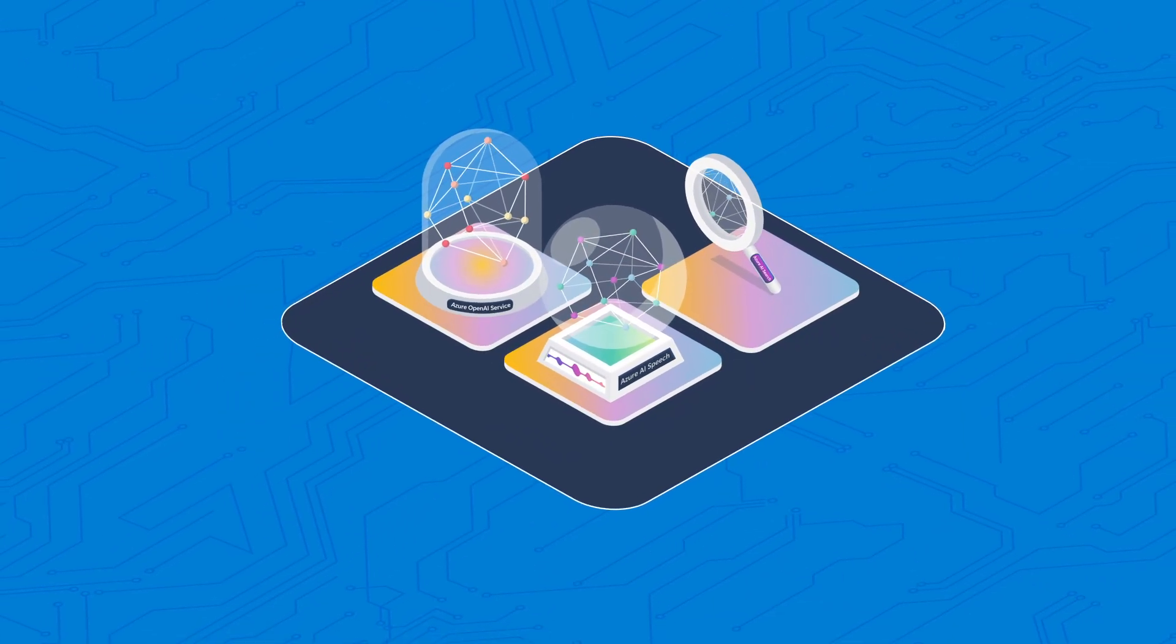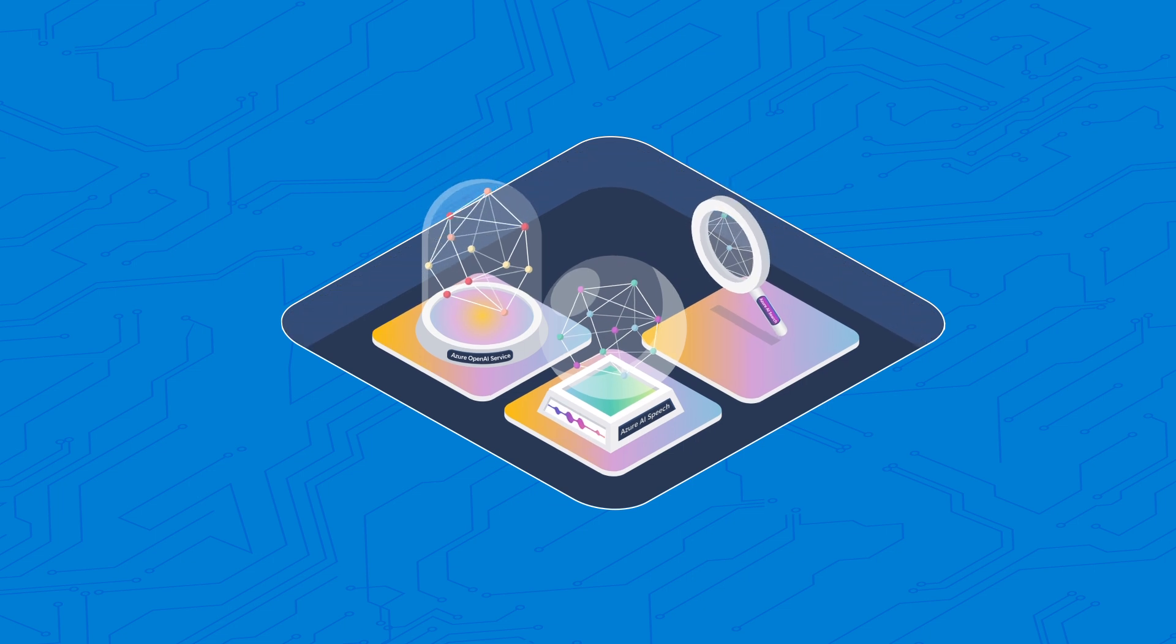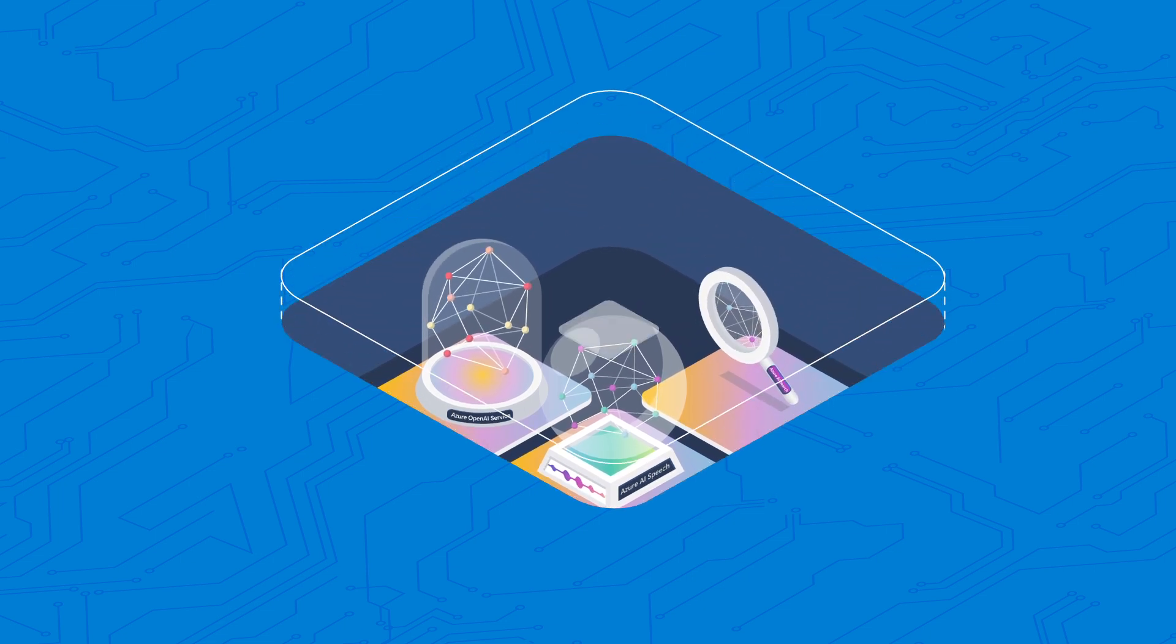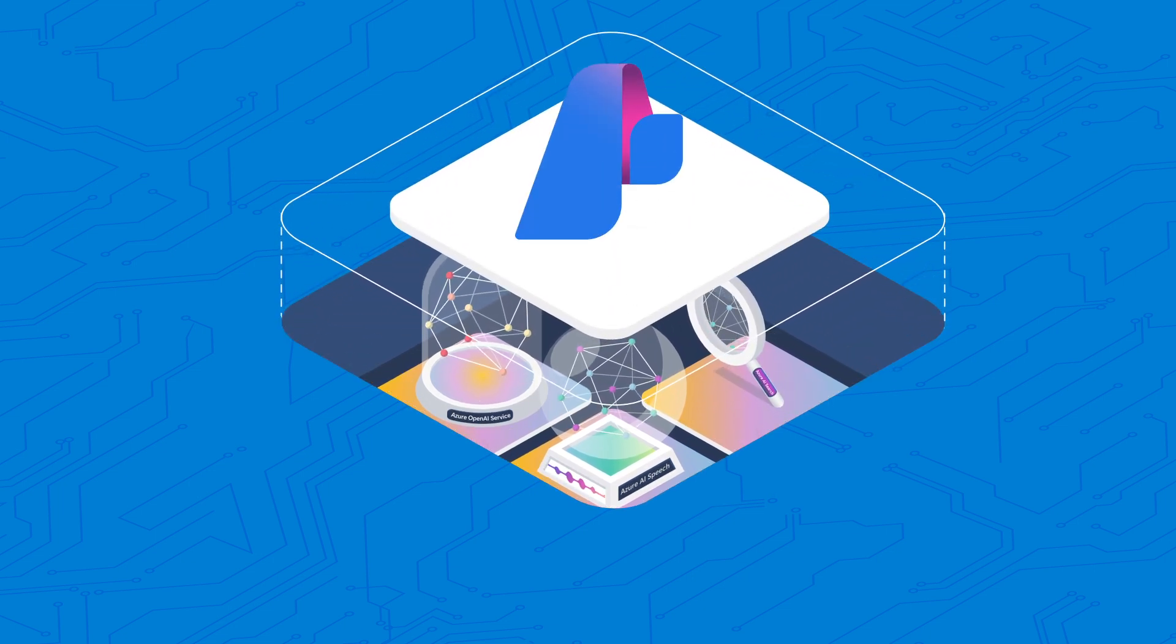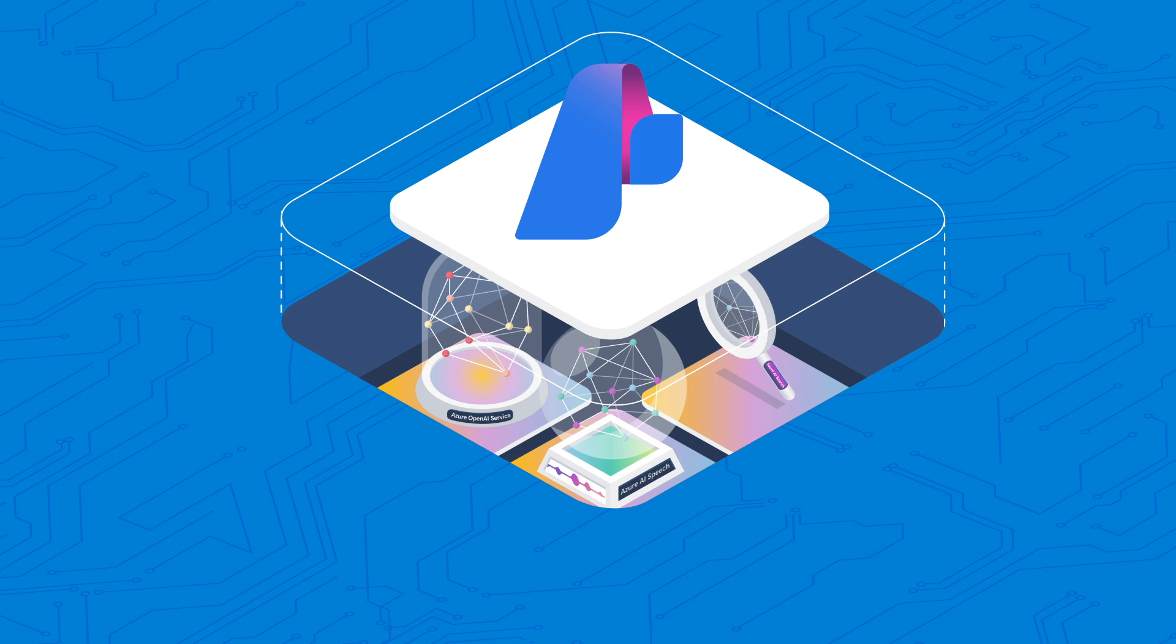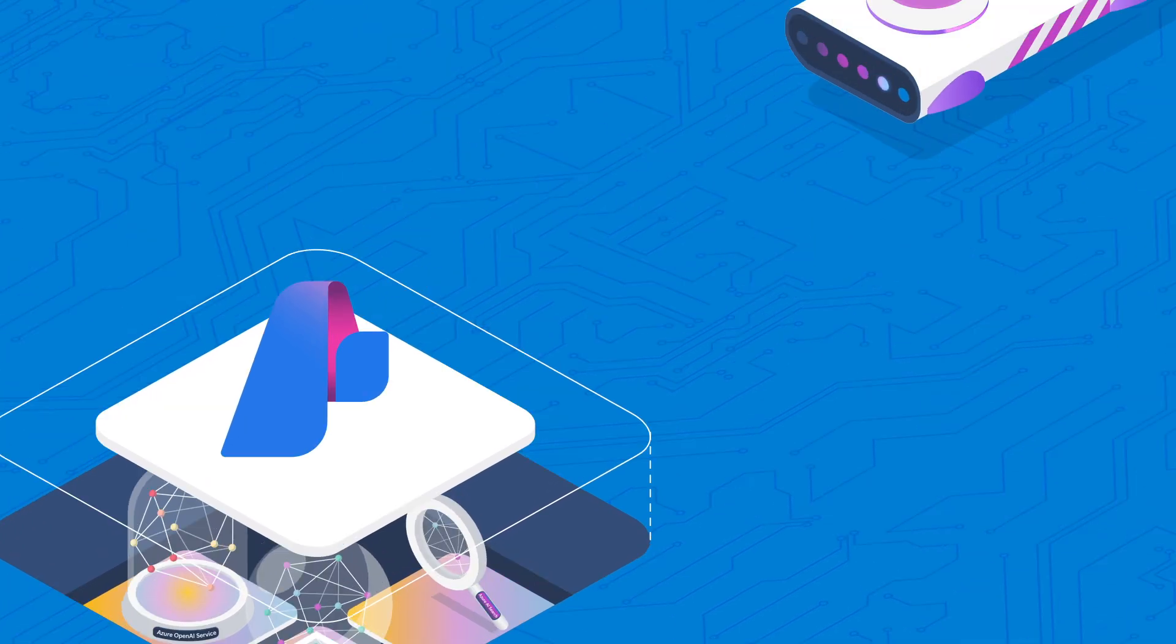Data's job just got easier. Thanks to Azure AI Studio, data has access to all of these AI services in a single unified platform.